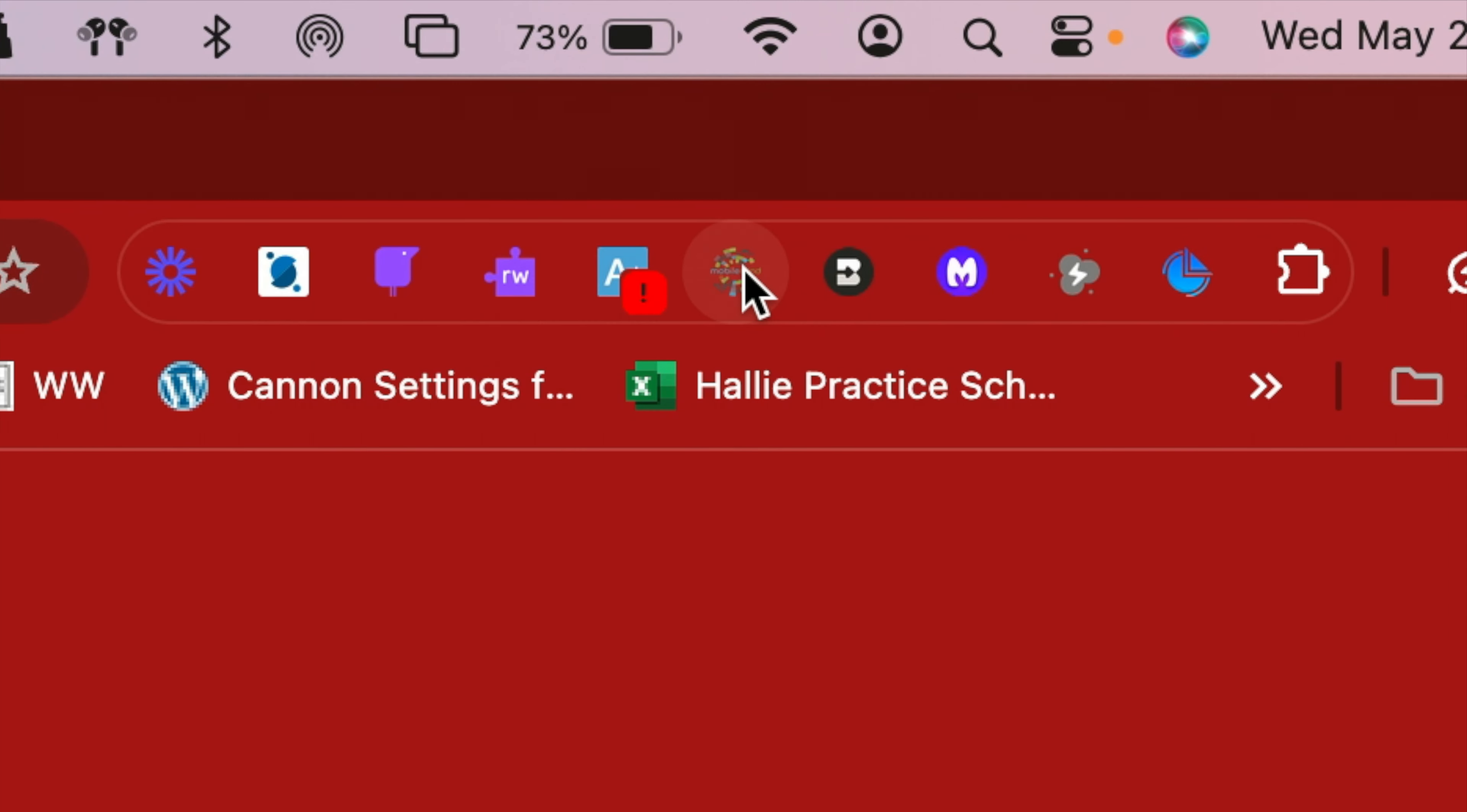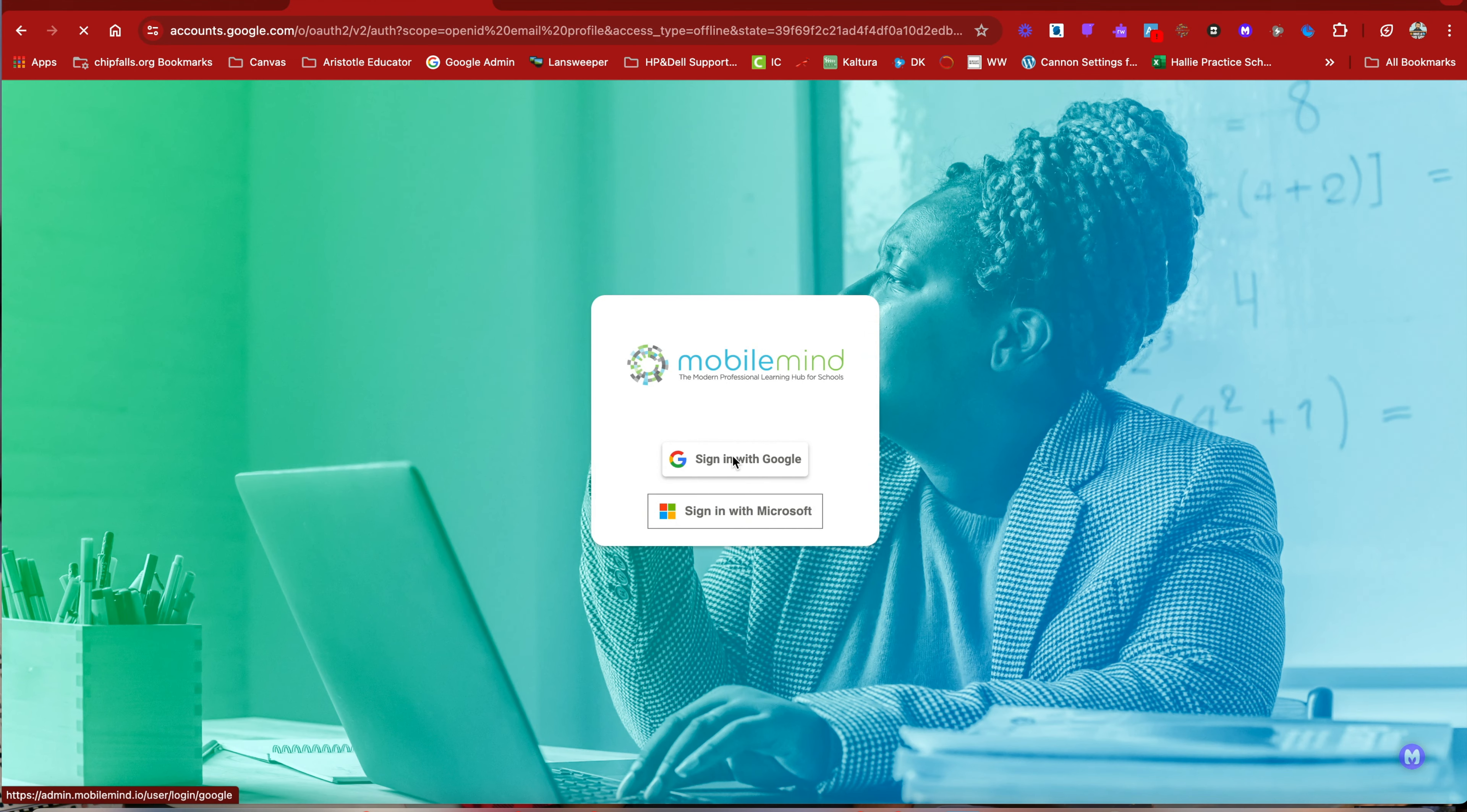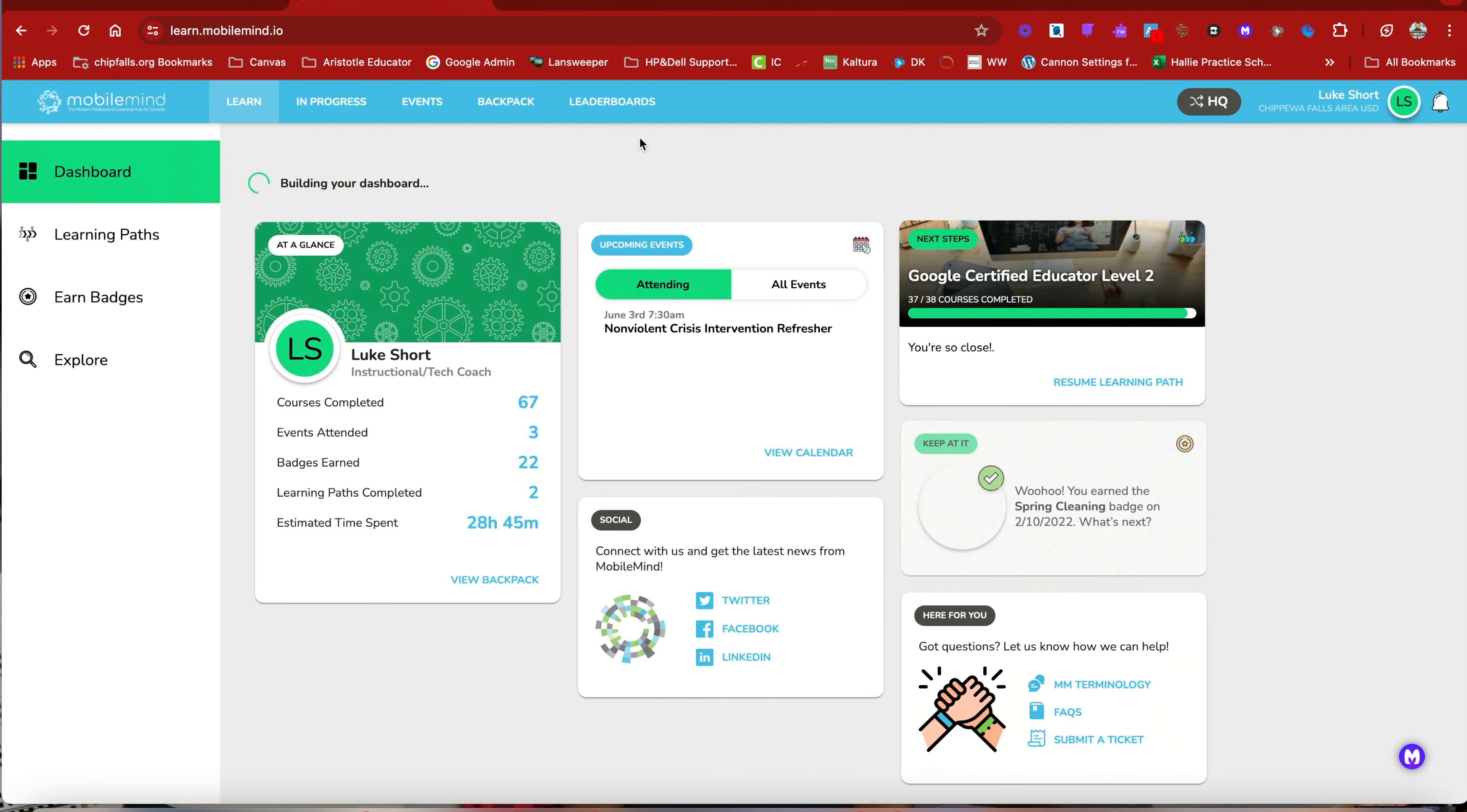So let's start with doing that. I'm going to click on the extension and sign in with Google.